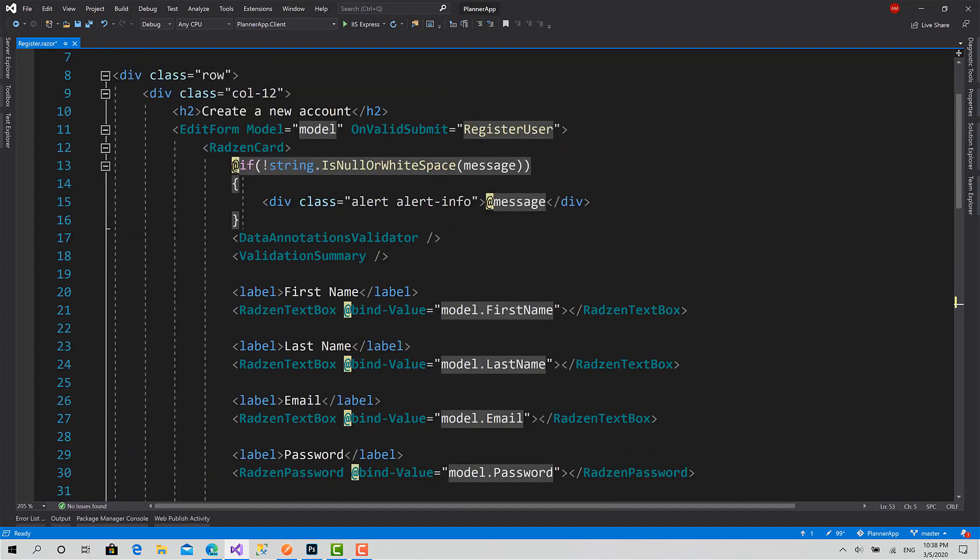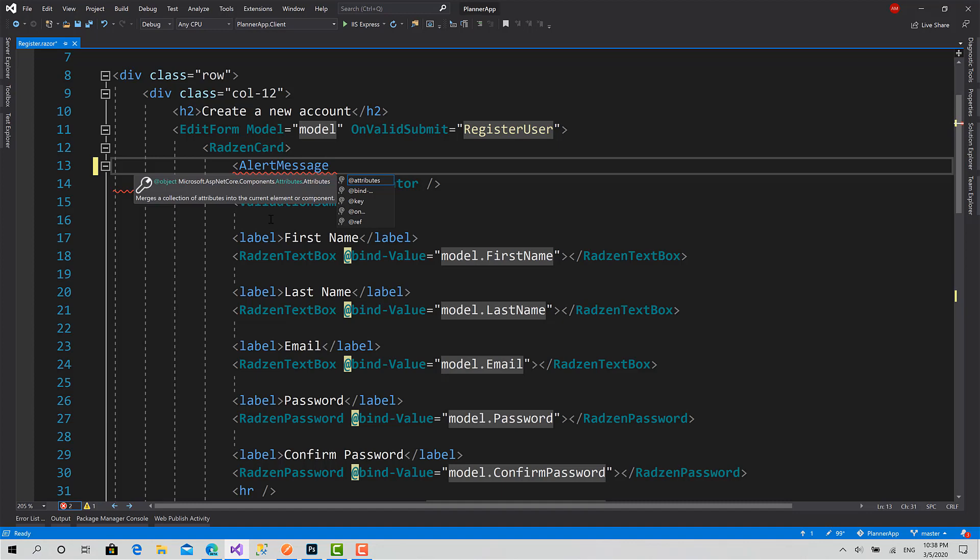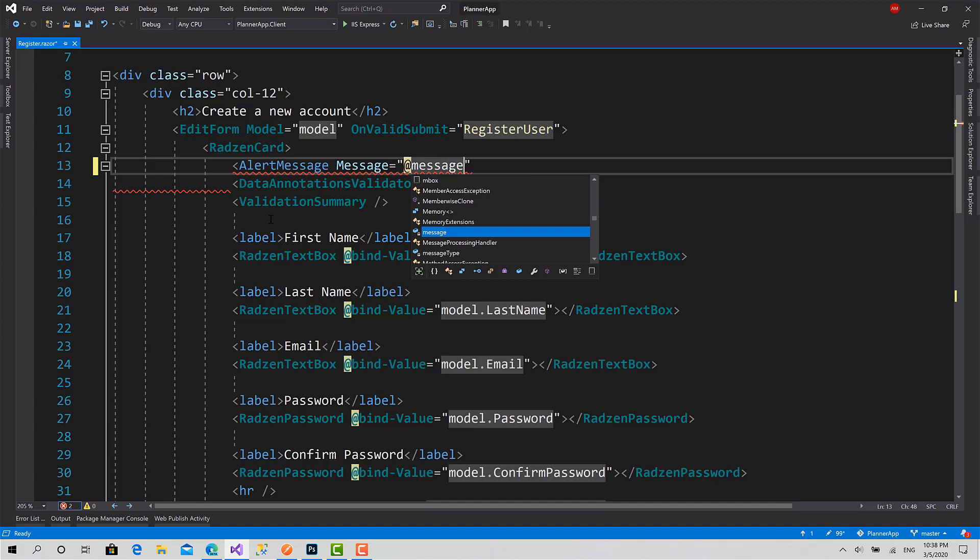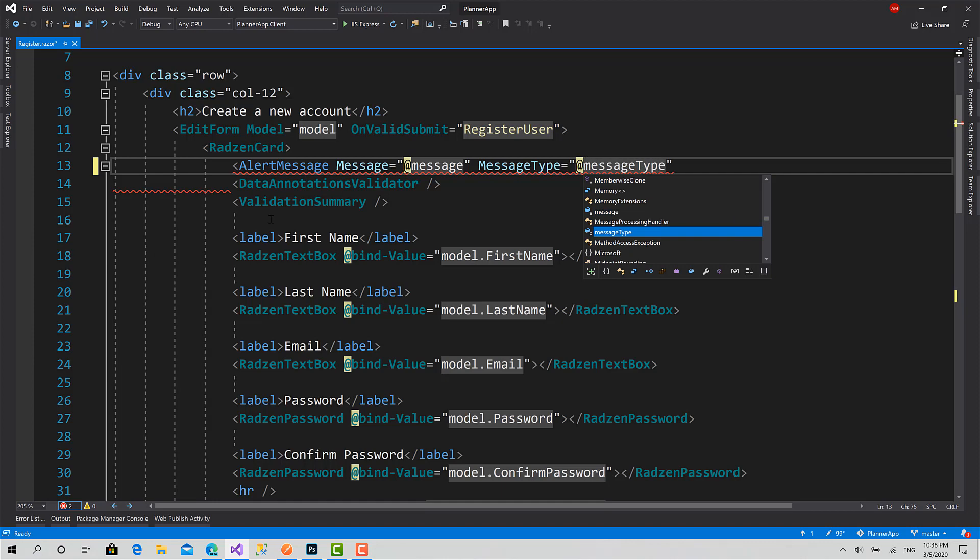I will remove these three lines. I can call AlertMessage. Message, then I can set its property Message equals to add message, and MessageType is equals to add MessageType.